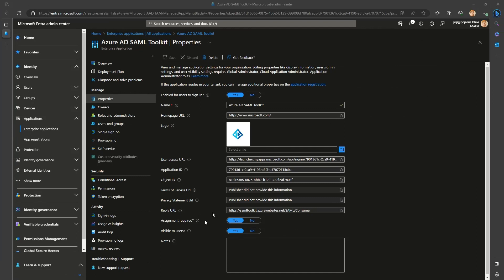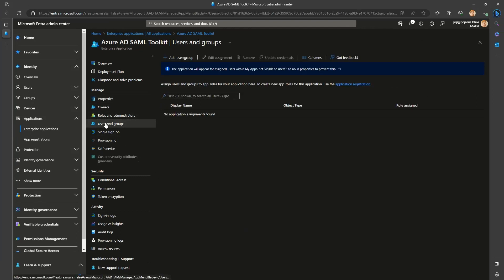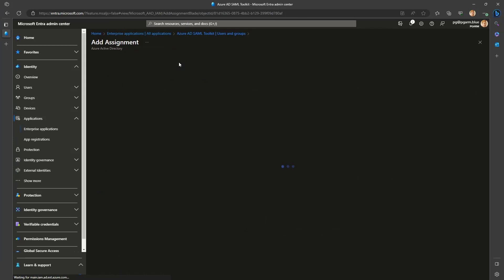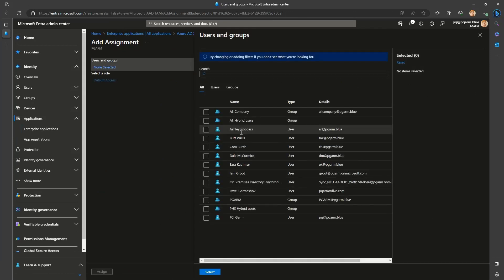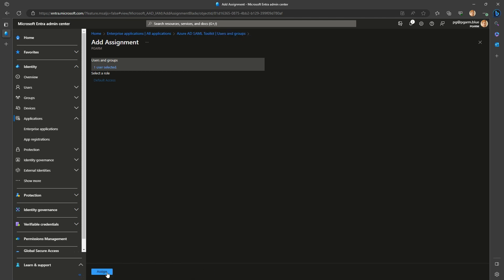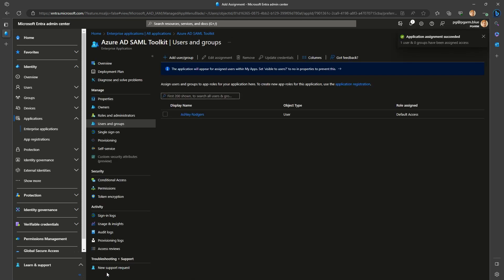Assignments can target users individually with no additional requirements, depending a lot on manual or scripted processes, and potentially hitting the limit of 1,500 app assignments per user. Most often, you would only have user or default access built-in role available for selection.